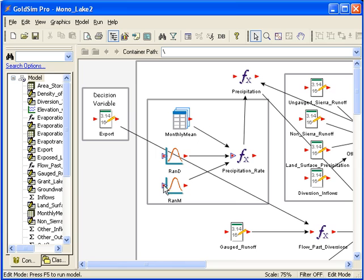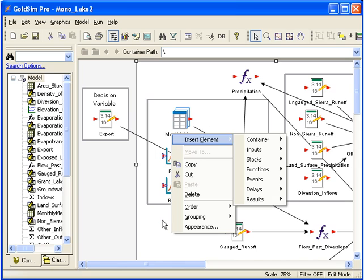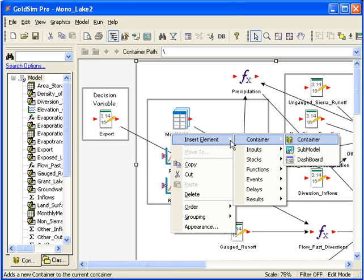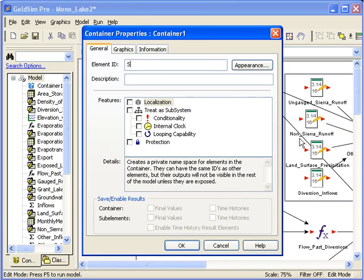To do this, you first insert a container element by right-clicking and choosing a container element. Let's name this "stochastic precipitation."